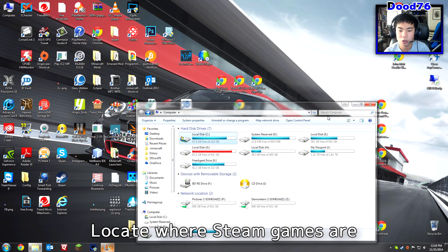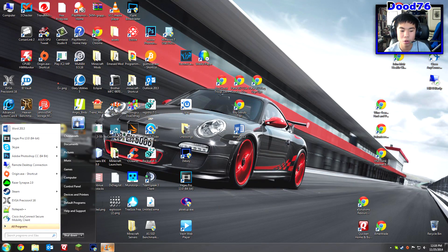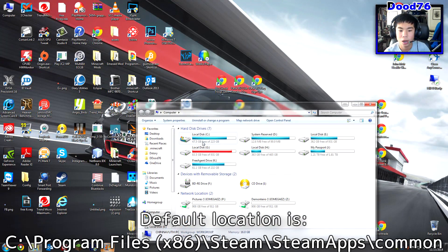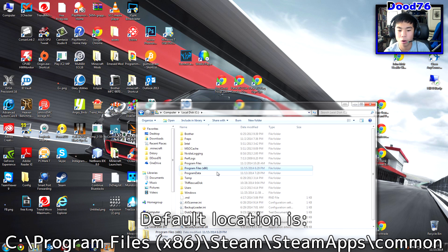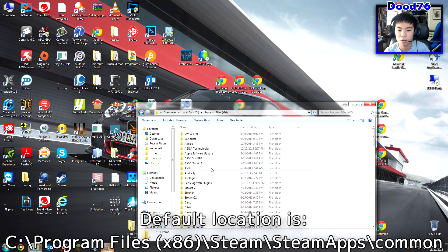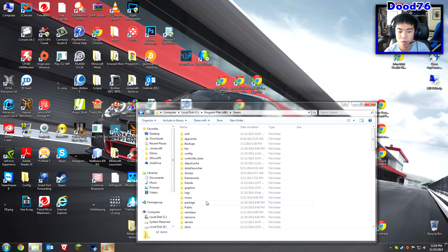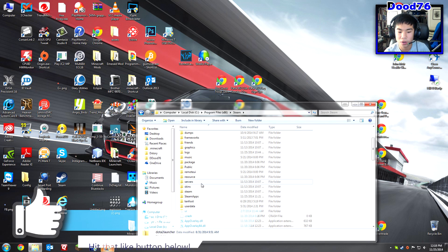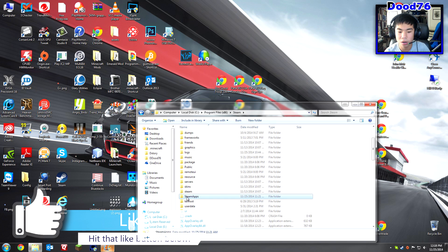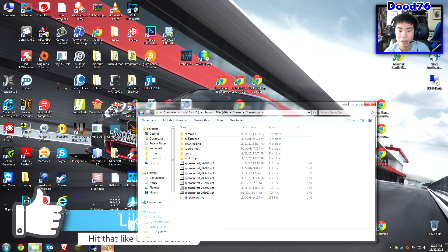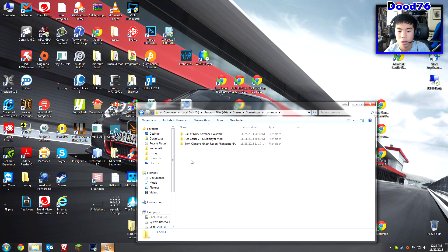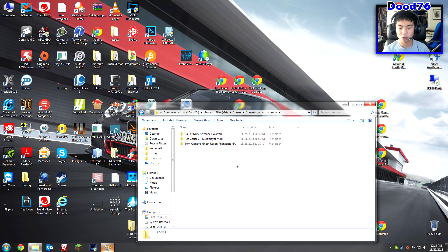Go ahead and open up My Computer by clicking the Windows button and clicking Computer, then click Local Disk C. Right here go to Program Files x86, then go to Steam — it's alphabetically organized so scroll down and you'll find Steam. Open that folder and then go ahead and open up Common, and here are some games.